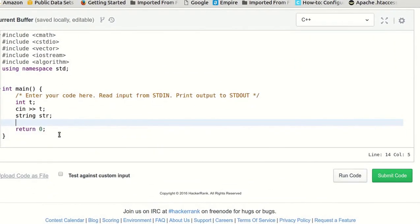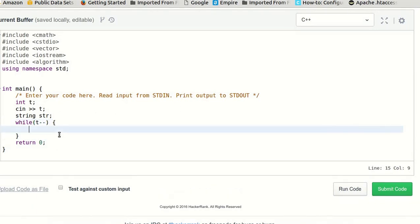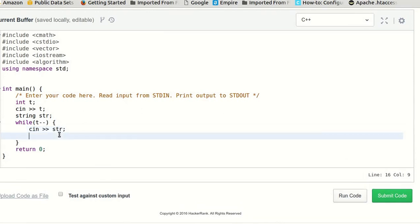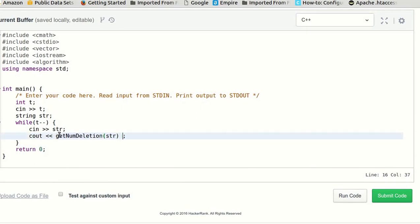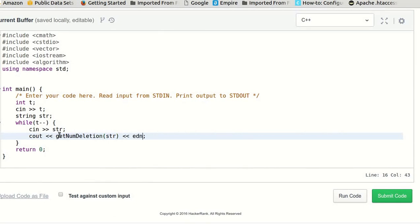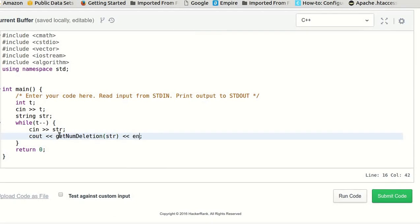And then while we have test cases remaining, we will input the string in str and then we will print the number of deletions required. We will create a function for that and we will pass the string as argument, followed by a new line.